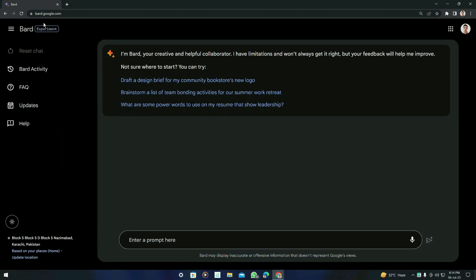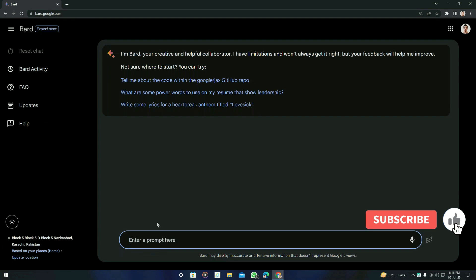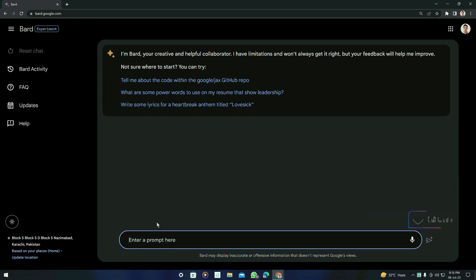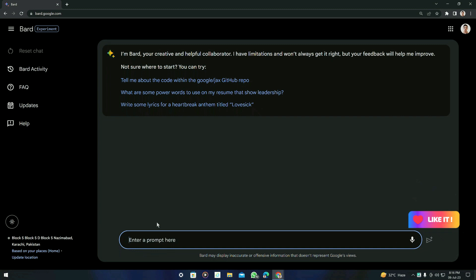First of all, open Google Bard — you can see that it's Bard.Google.com. The first trick I want to show you is that Google Bard can search on Google and tell you the information. ChatGPT cannot do this — it cannot search on Google — but Bard AI can do it.